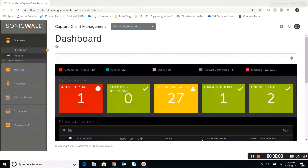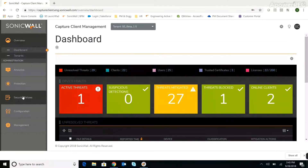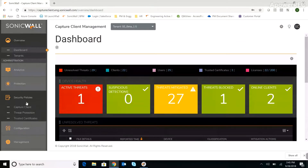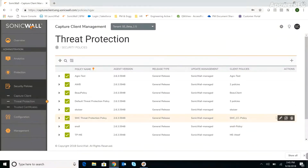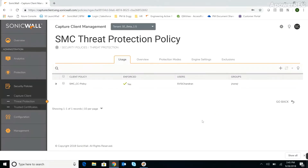We'll start at the Capture Client console dashboard, where we can also get a good look at the new interface design and dashboard page. To configure Capture ATP integration, we'll click Security Policies and select Threat Protection from the list, then click SMC Protection Policy and select the Protection Modes tab.